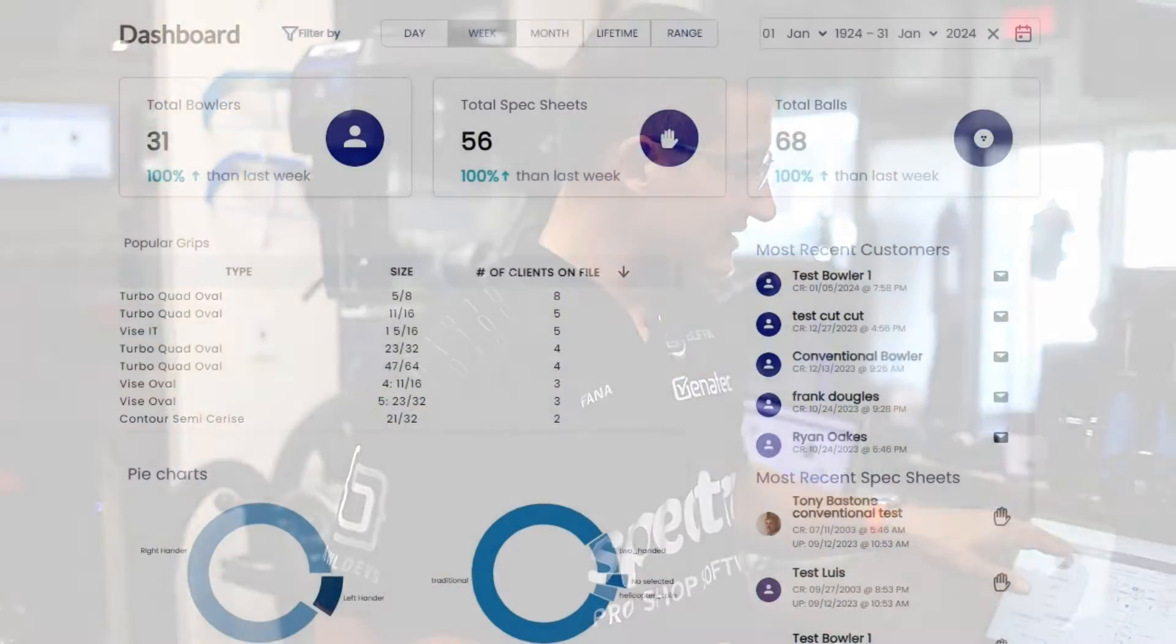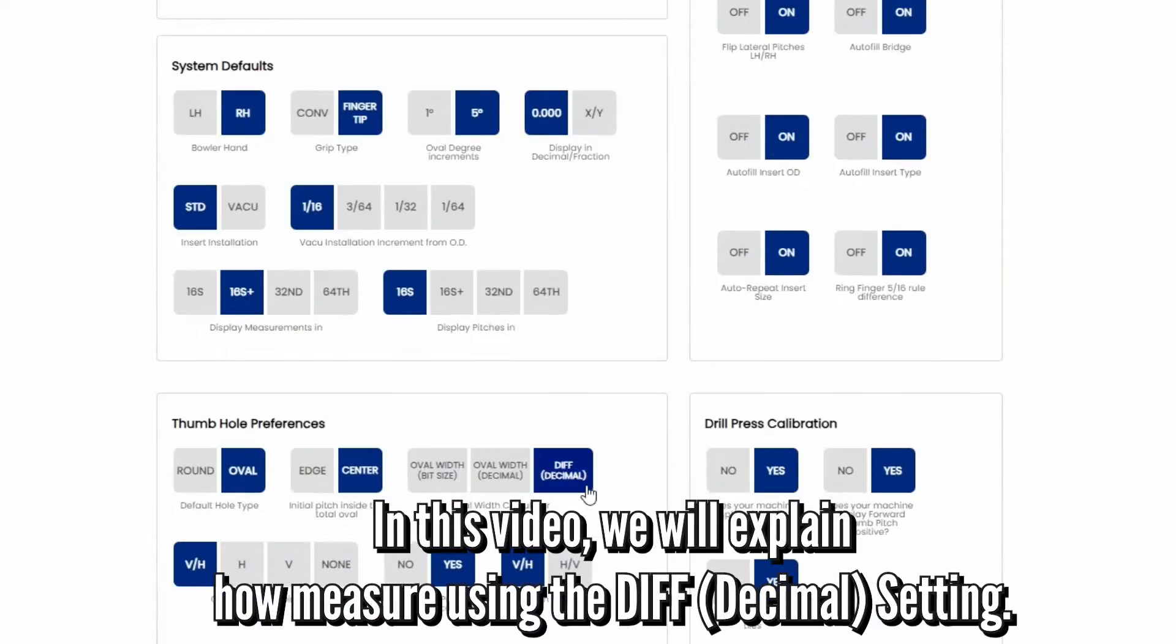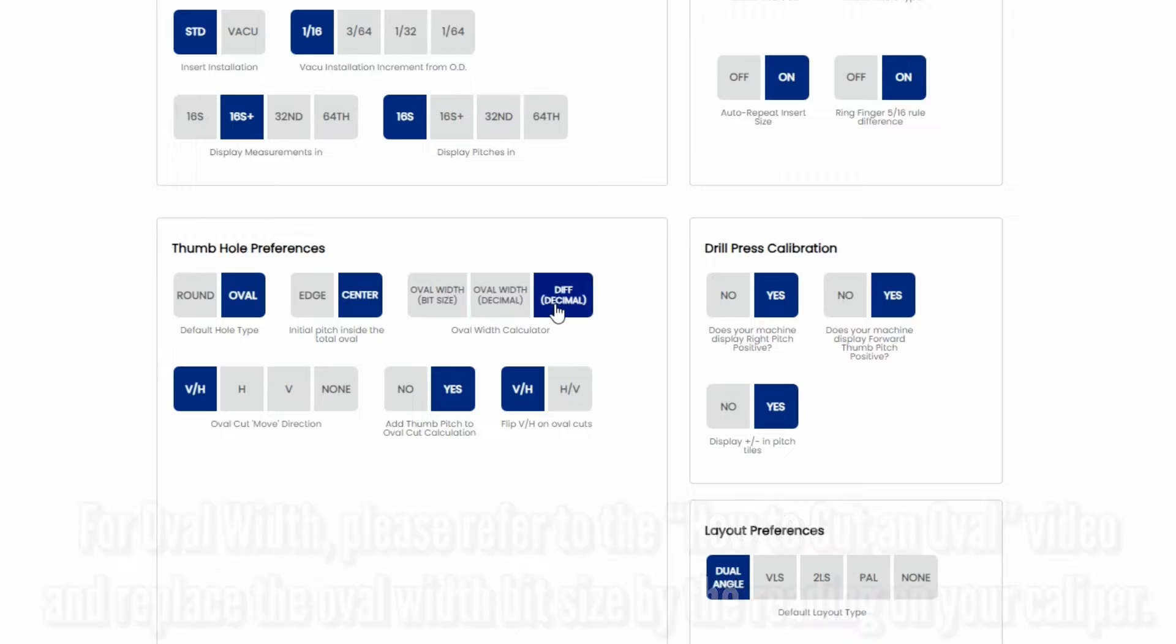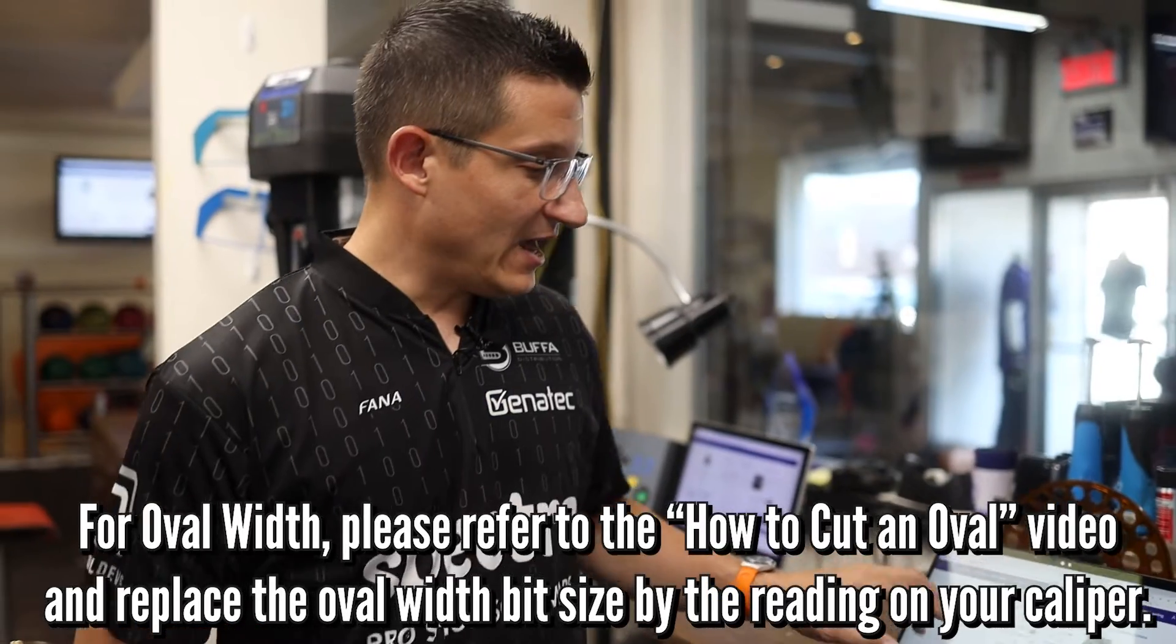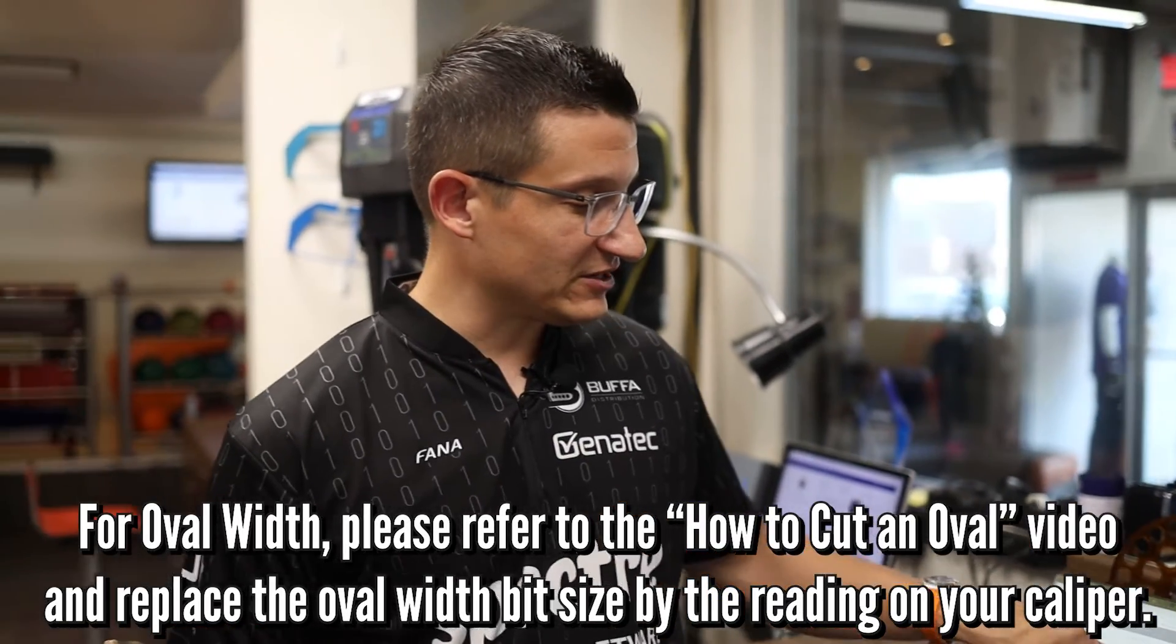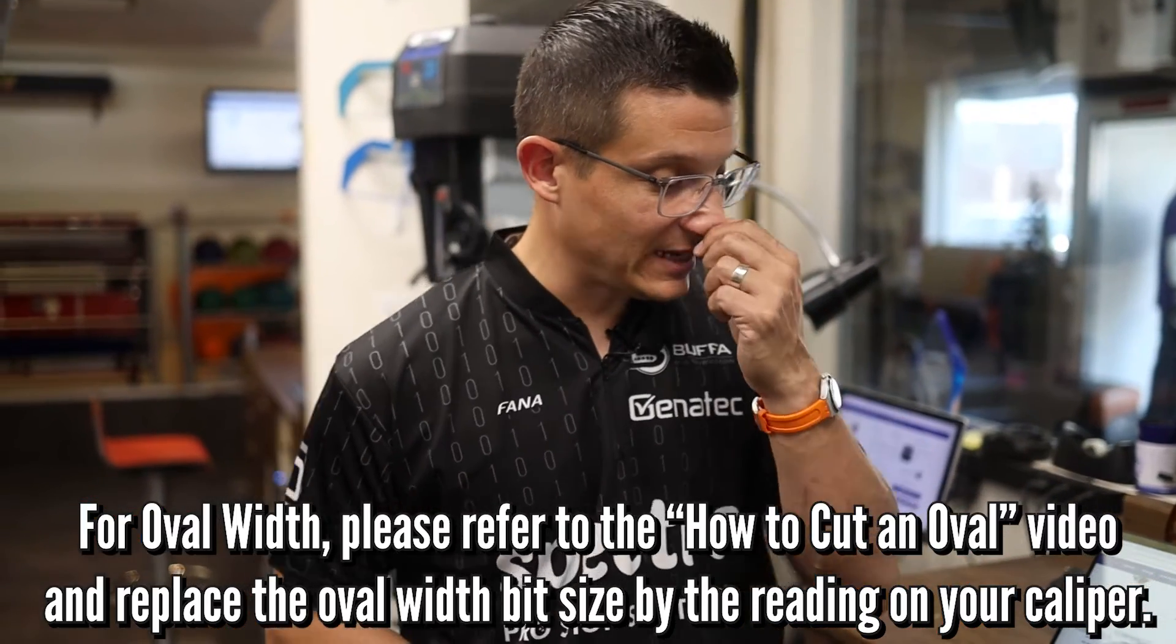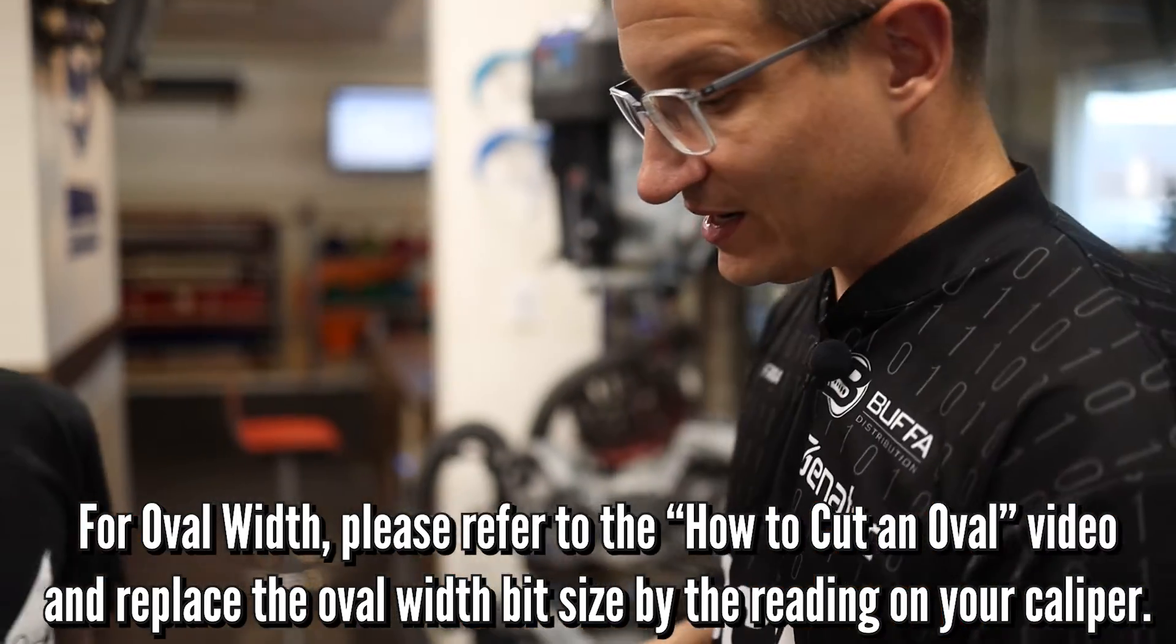Second thing you're going to want to do is in Spectre, go to your settings and make sure that this oval width calculator is set to thousandths. That's going to be one of the primary requirements here. When you do that, you're going to notice that next to starting bit it's going to ask you for a difference.